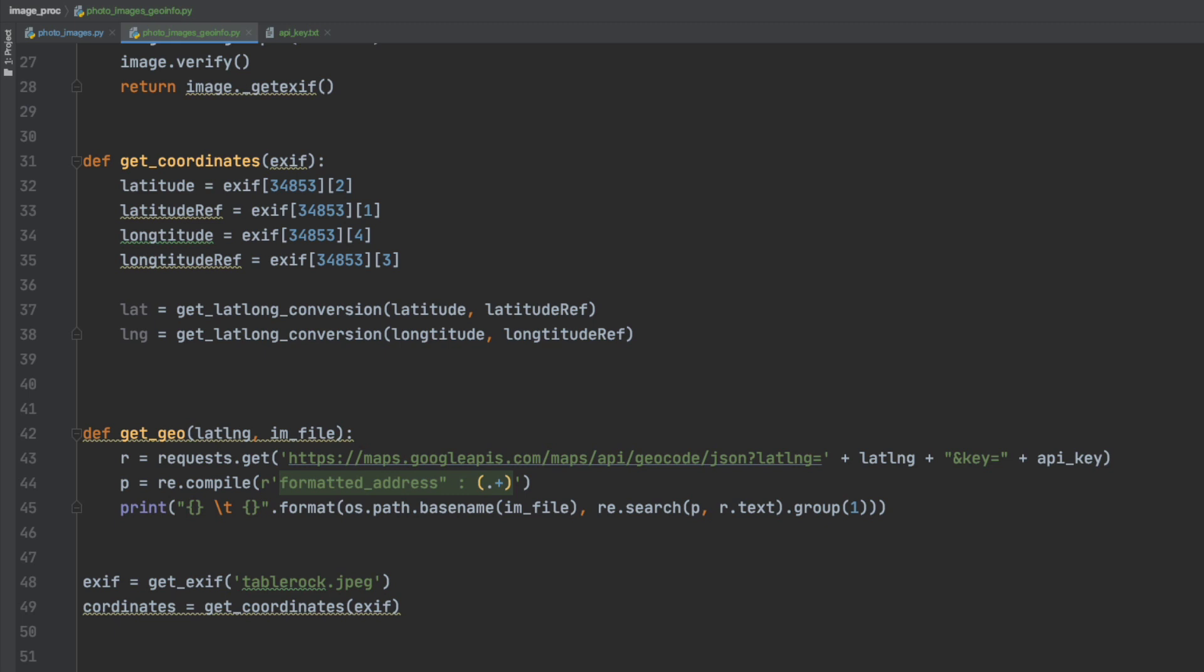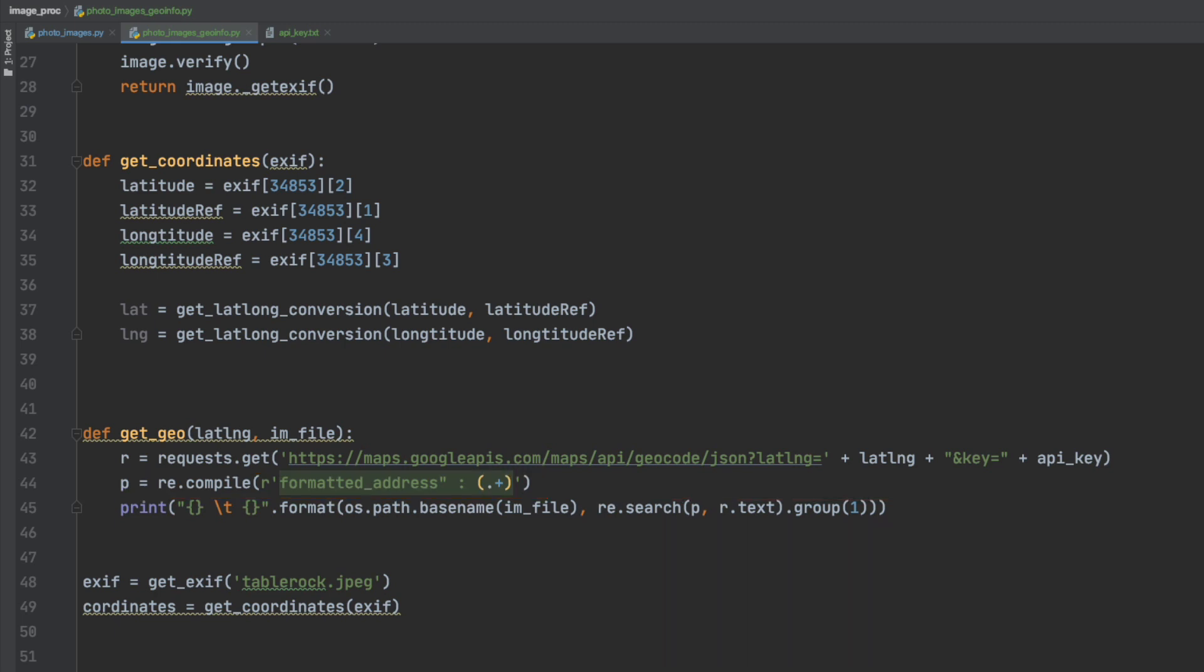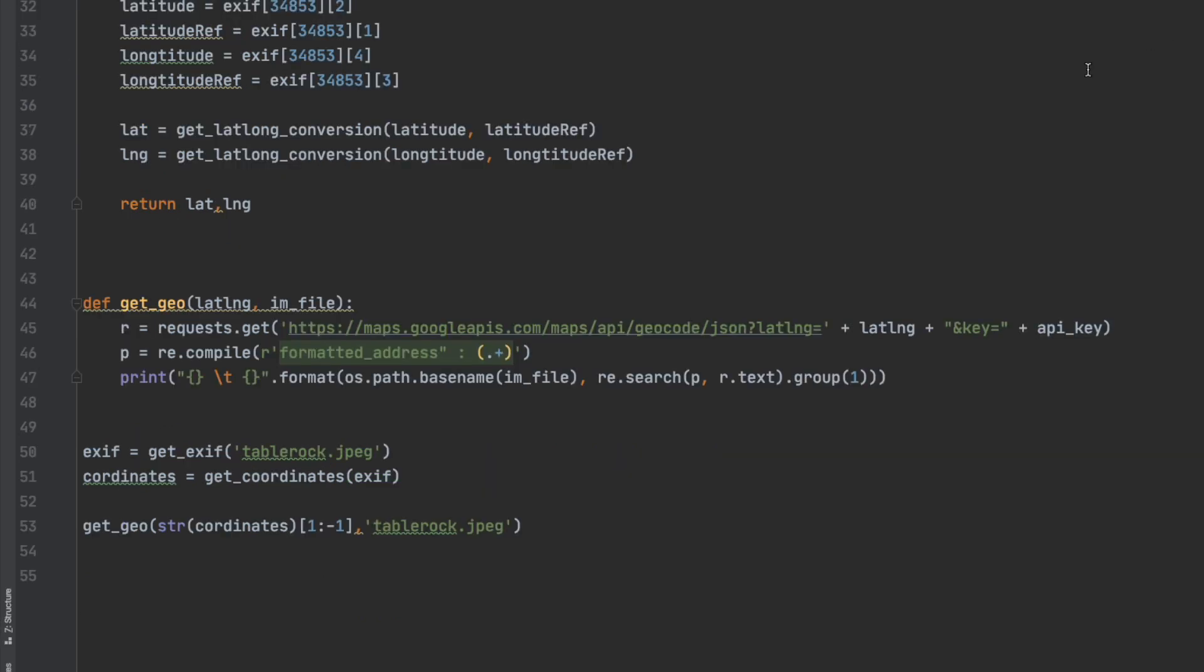So this second line on the get geo function is simply a search for the data that's returned from the API. When Google returns my API request it comes in a JSON file which has a lot of information. I only wanted the address of the photo so I searched through that first instance of formatted address that's the field and that gives me the location data. You could search for lots of other stuff and you should take your time to look at that. The way to get that information is to use the R text as you see on the next line where I'm printing it.